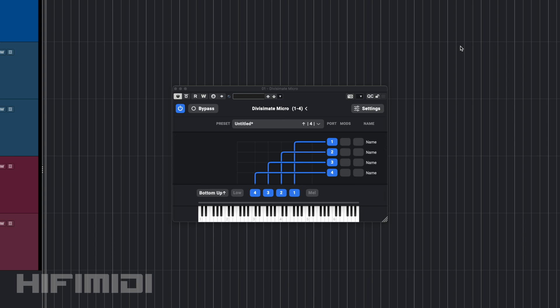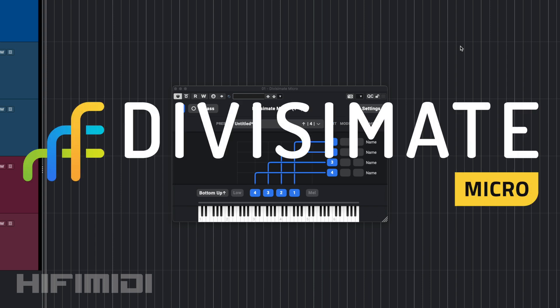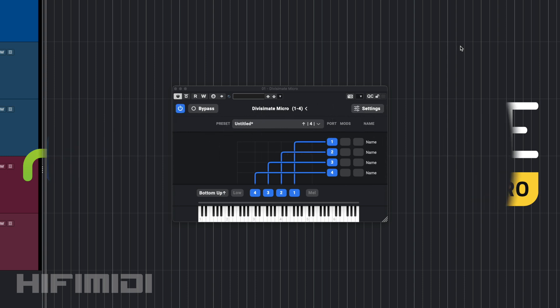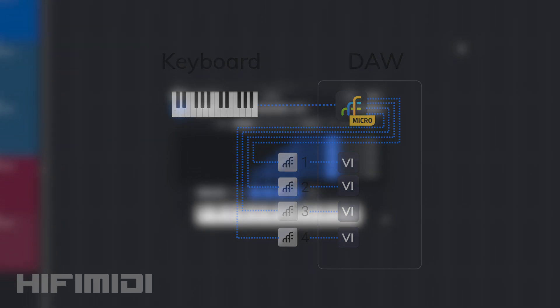Hey friends, it's Ruben with HiFi MIDI. Thanks for joining me for this review of Divisimate Micro, a real-time MIDI Divisi engine. Divisimate Micro is a MIDI modifying software that takes chords and splits them into different MIDI ports.